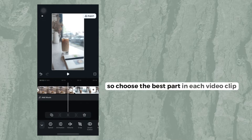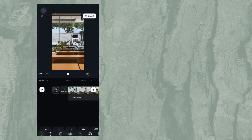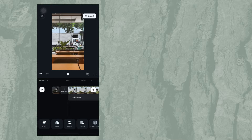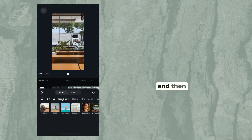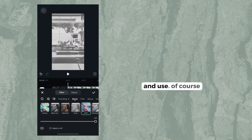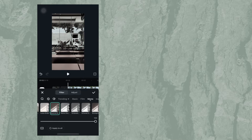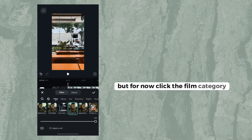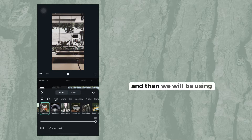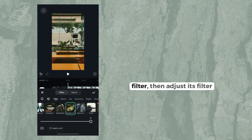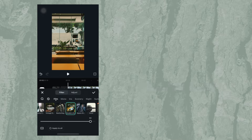Choose the best part in each video clip, and after that go to 'Filters.' You will see different kinds of filters that you can try and use. There are different categories here, but for now click the 'Film' category. We will be using the 'Double Life' filter and adjust its intensity to 90.